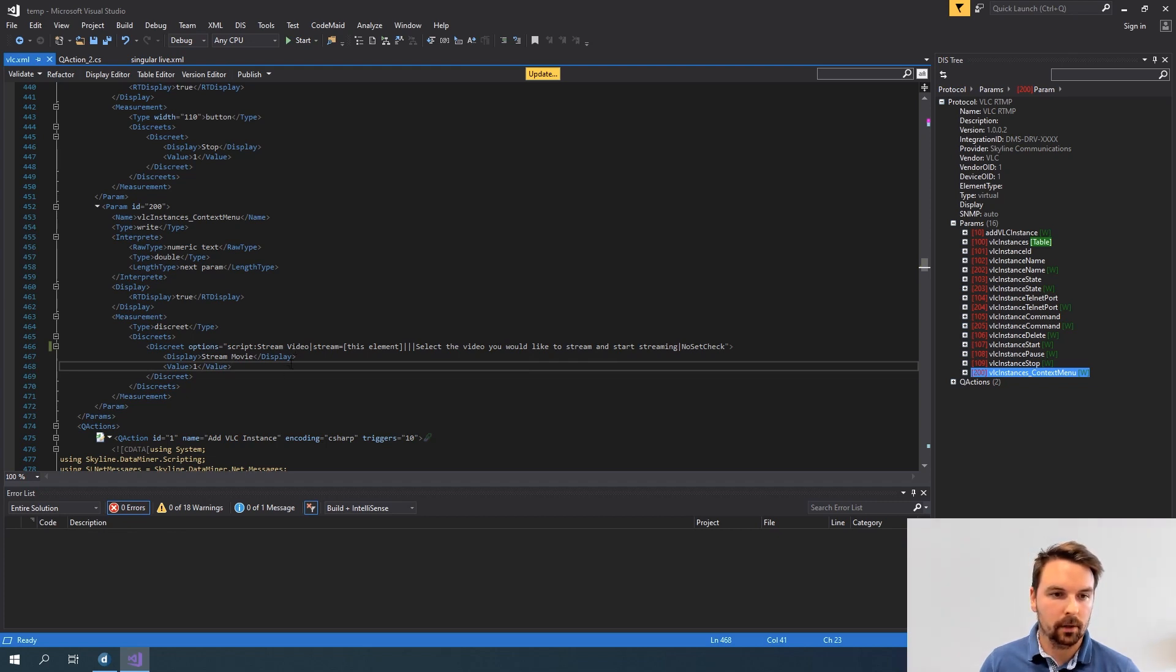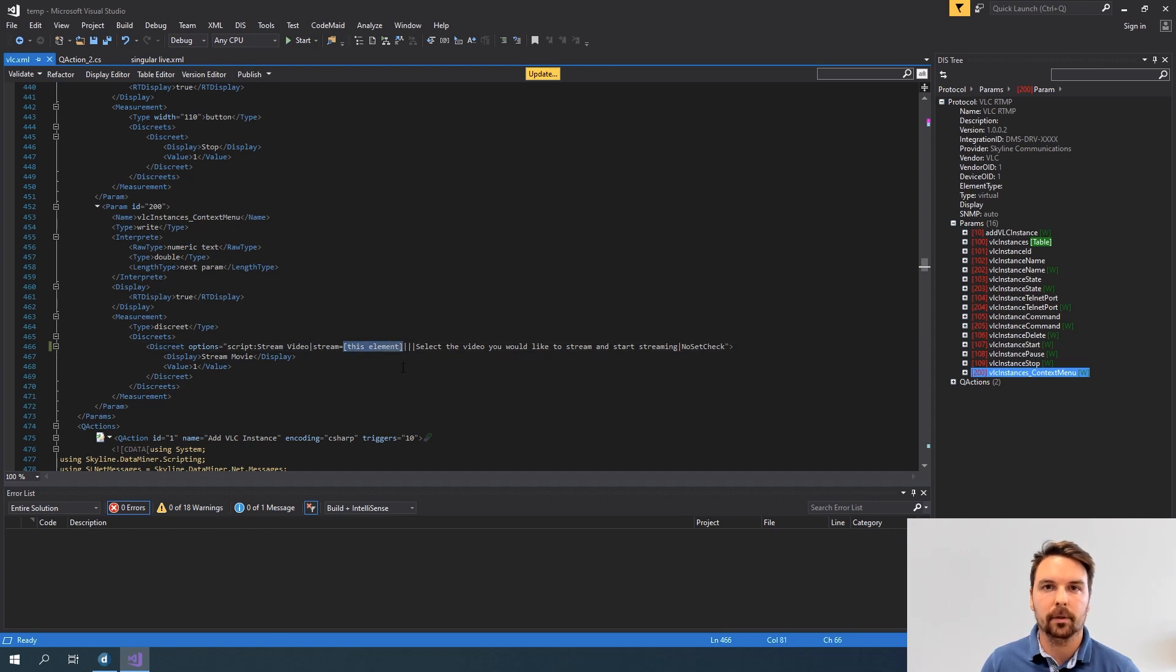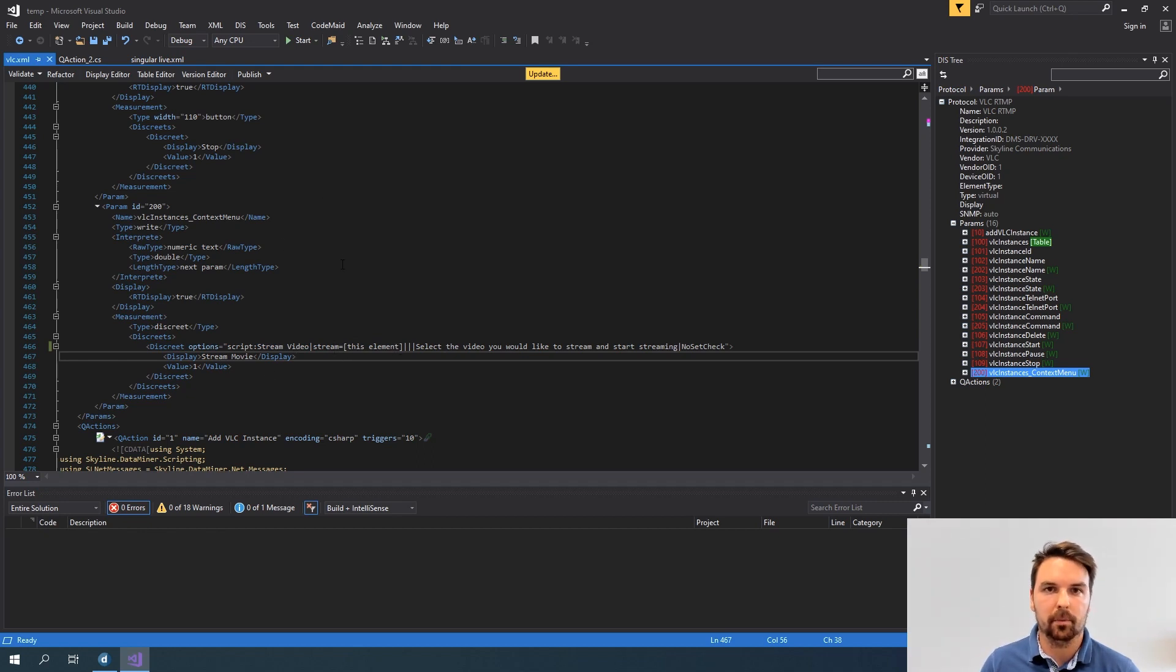So here you can see my script name stream movie and to provide the dummy so the elements that I want to use I can actually use this placeholder this element. If I use that DataMiner will automatically pass the correct element to my script because basically my element is linked to this protocol.